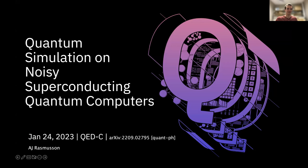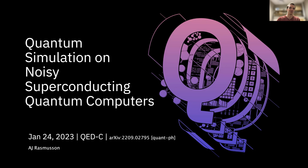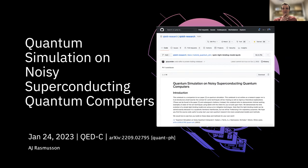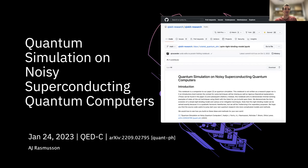Thank you for the introduction. Today's presentation is on work I did with IBM on quantum simulation. I wanted to highlight that in this paper, we also put all of our code and every sort of plot that we've made on our Qiskit research GitHub repo.